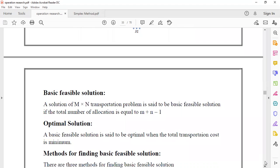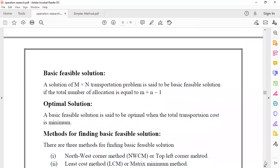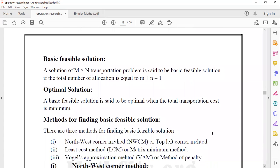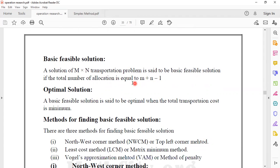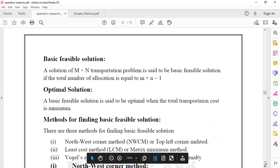In the transportation problem, a basic feasible solution for an M by N transportation problem is said to be a basic feasible solution if the total number of allocations is equal to M plus N minus 1. The optimal solution is a basic feasible solution that gives the minimum total transportation cost. A basic feasible solution can be found using four methods.